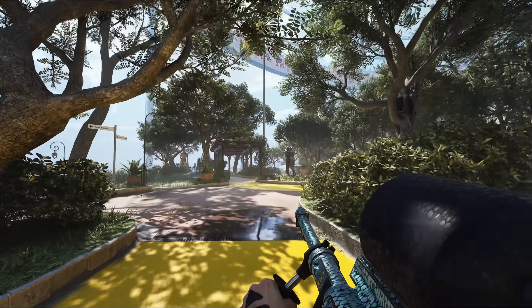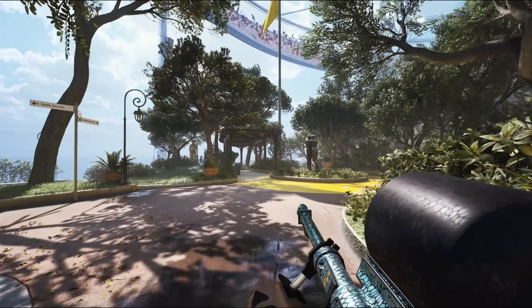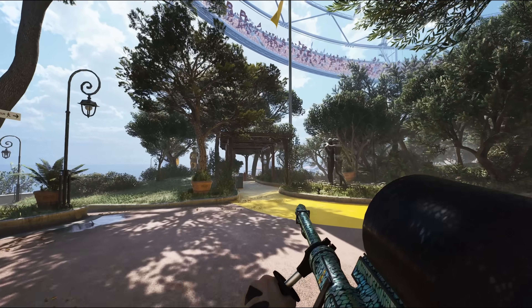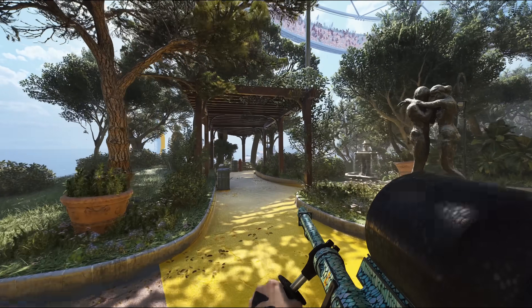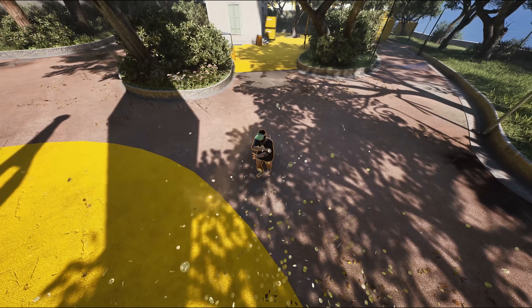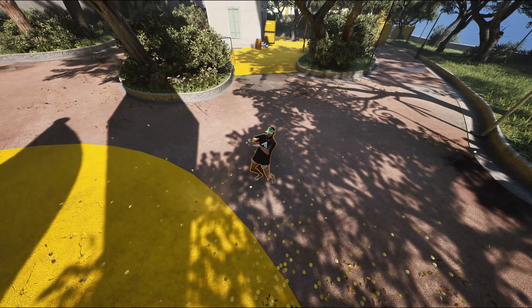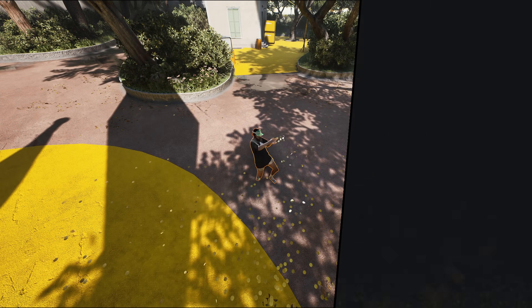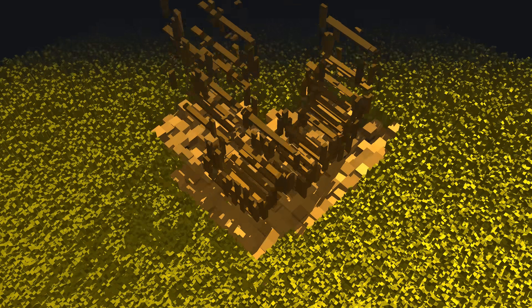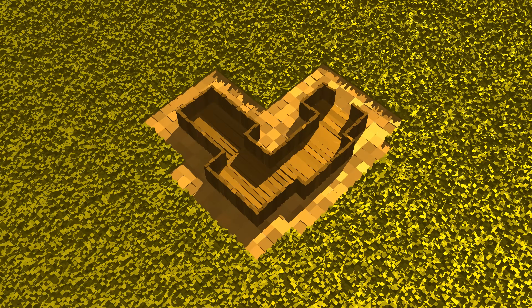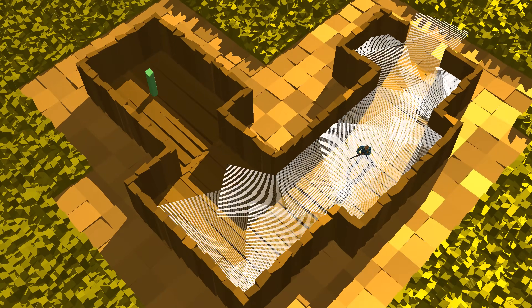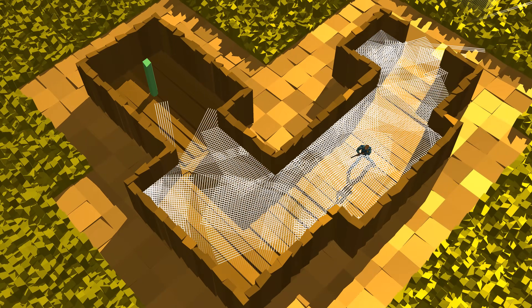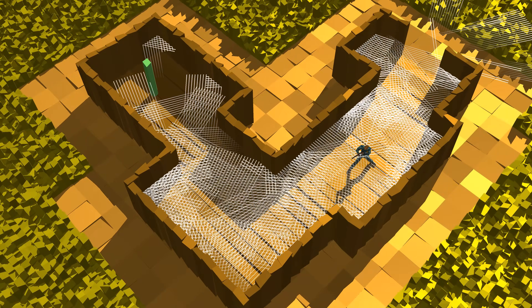Have you ever been confused by audio in games, where you couldn't tell which direction a sound came from? I've spent 7 years creating a game engine, and I've figured out a way to use ray tracing to get realistic 3D audio.